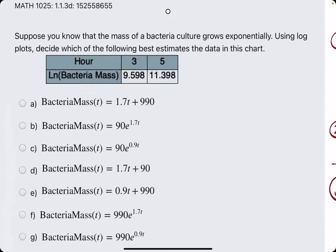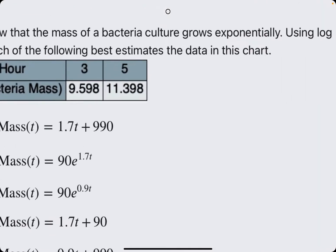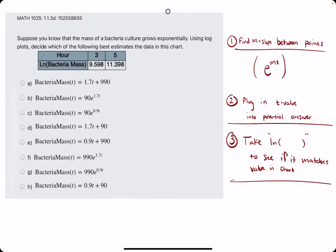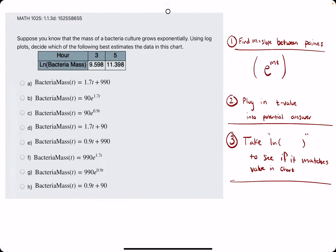In this problem, we are given a chart of t and the natural log of bacteria mass values. The goal is to use these values to find the original bacteria mass function.